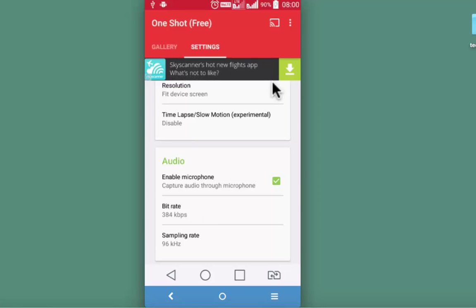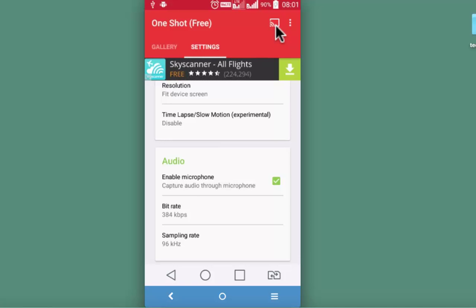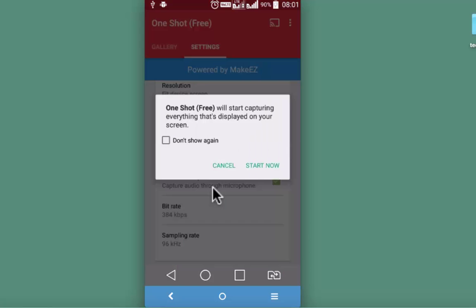After having made the setting preferences head over to top right and click on this icon. This is for starting the video. OneShot free will start capturing everything that's displayed on your screen.